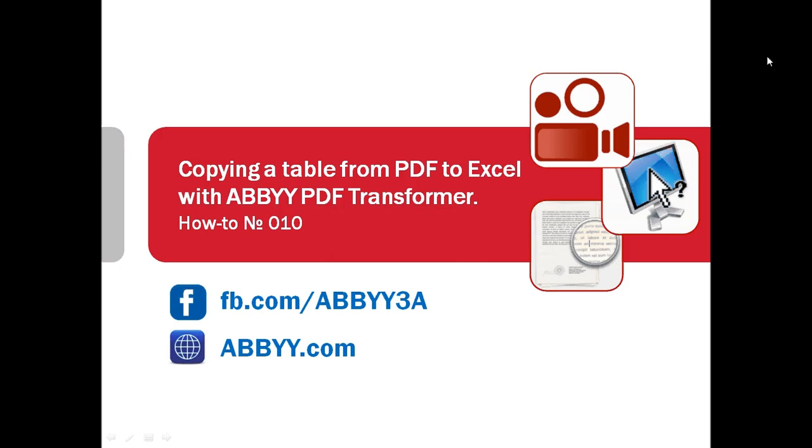What if you received a scanned document but you need only a table from one of its pages? What if you need it for further analysis or modifications in Microsoft Excel? Let's watch how easy this table can be copied from PDF to Microsoft Excel with ABBYY PDF Transformer.